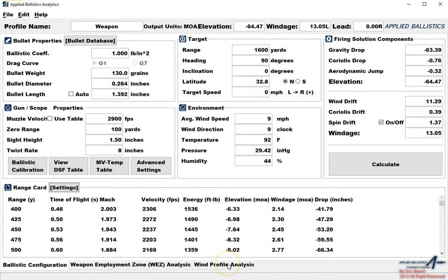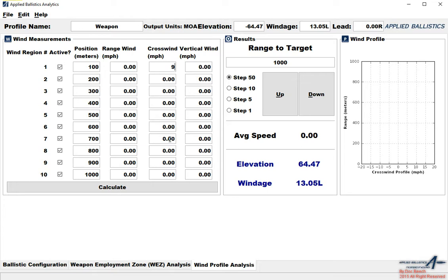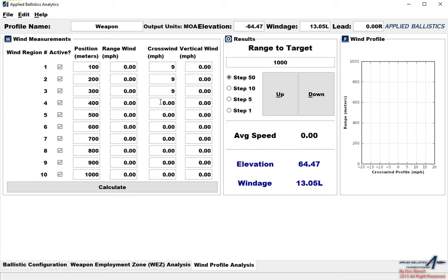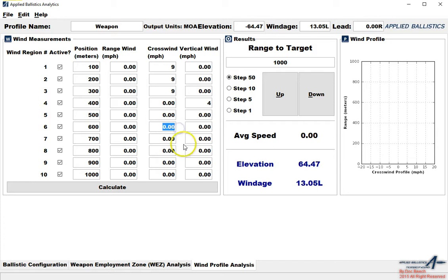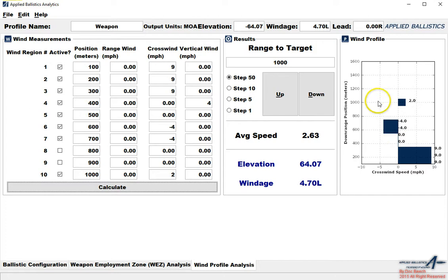I'm going to skip WES for a minute and go to wind profile analysis. Wind profile analysis allows me to set up winds at different ranges. Let's say at the firing line, I have a wind of nine miles an hour. And then it remains that way. But then I hit a canyon. So I have a vertical drop. I cross over a small canyon that's 200 yards. And I have a vertical wind component of four miles per hour here. I'll skip down to 600. I'm at the other side of the canyon. And over here, I actually have a negative four. And then no wind. And then at the target, I have two miles an hour.